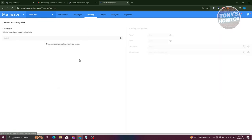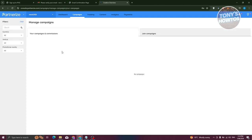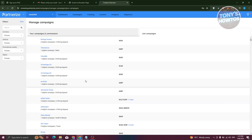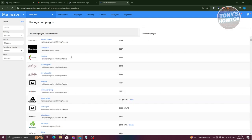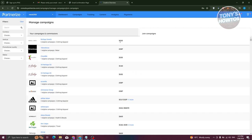The Tracking tab allows you to track your campaigns — though it will appear empty until you've joined a campaign. Under Campaigns, you have two views: your existing campaigns and commission details. To join new campaigns, click 'Join Campaigns' and browse the available options.